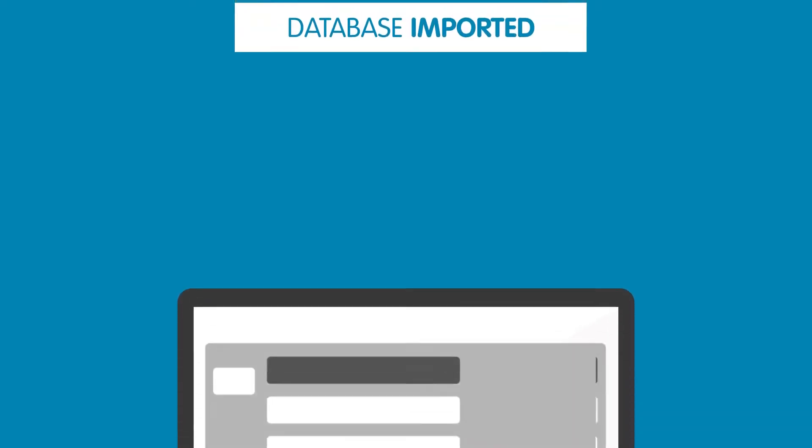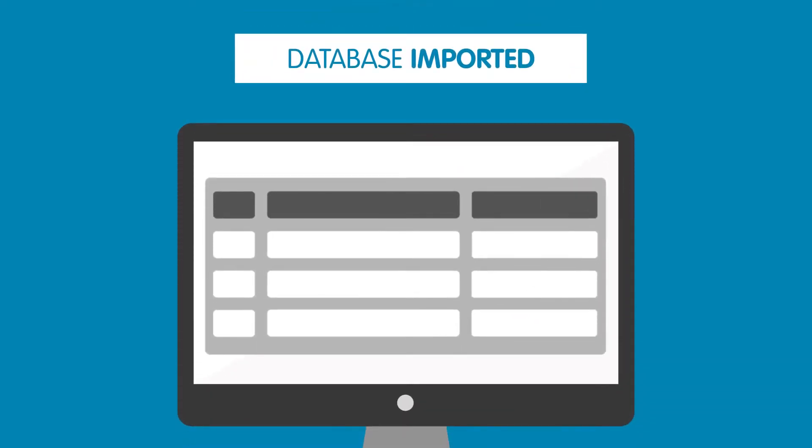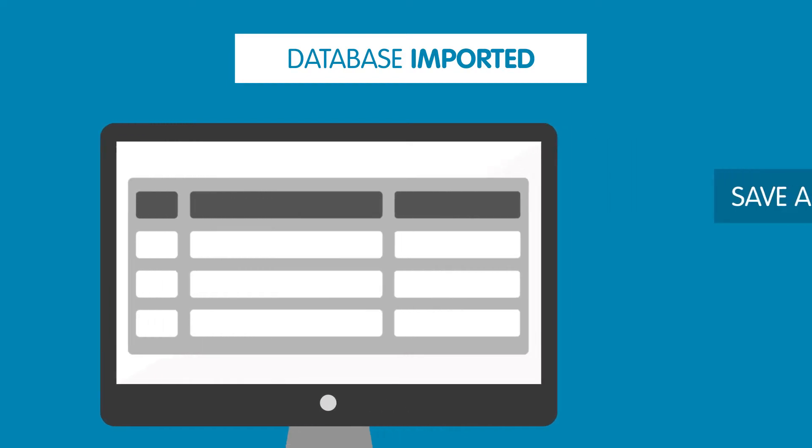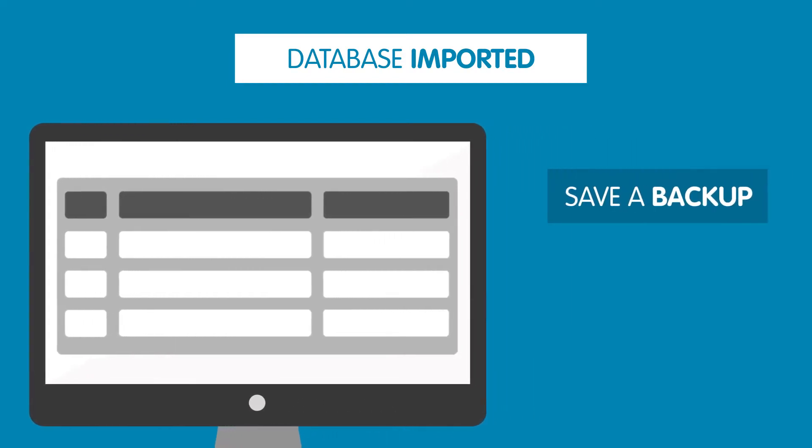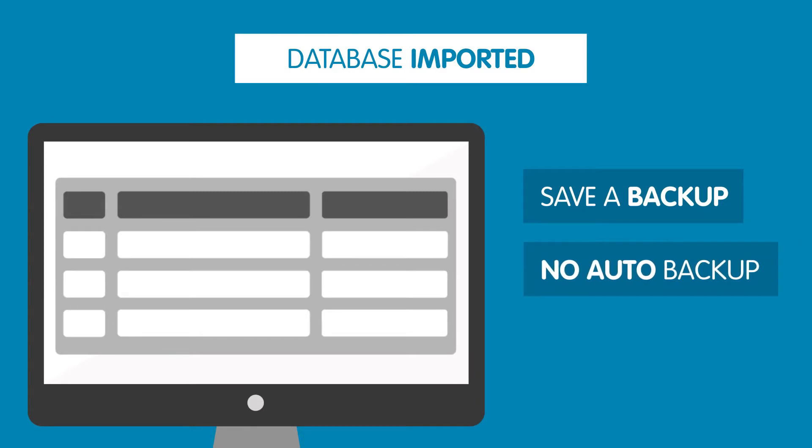Well that's it, you've imported your MySQL database into your web hosting package. Remember, it's a good idea to keep a backup of your database as this will not be done automatically on your hosting package. You can do this easily by exporting it.